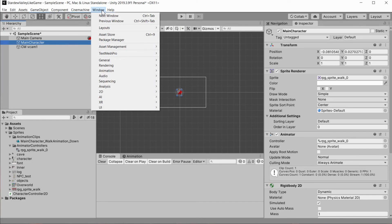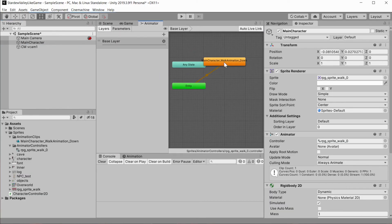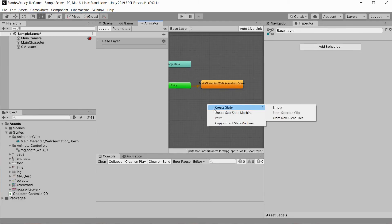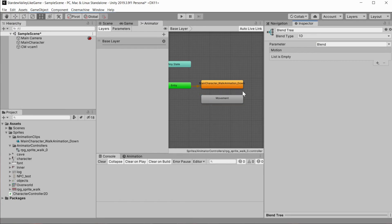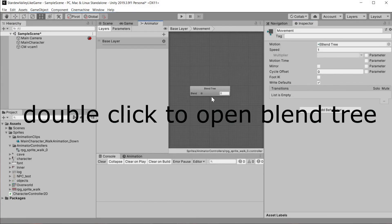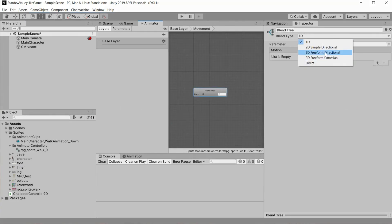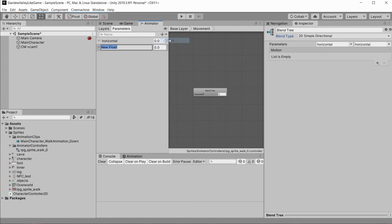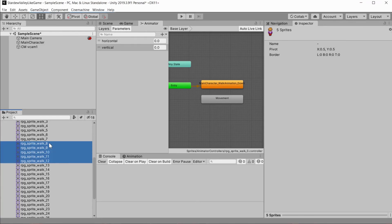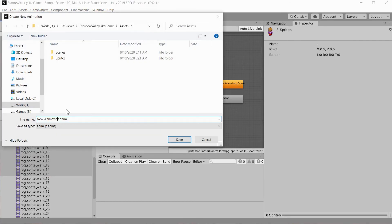To do that, select the main character and open the Animator window. Inside, create a new blend tree and change the type of the blend tree to Simple Directional. Add two float parameters for horizontal and vertical motion, so we will be able to tell our animator controller our movement direction. Now let's create the last three directional movement animations — select 8 frames of each directional movement and drag and drop them on the character.